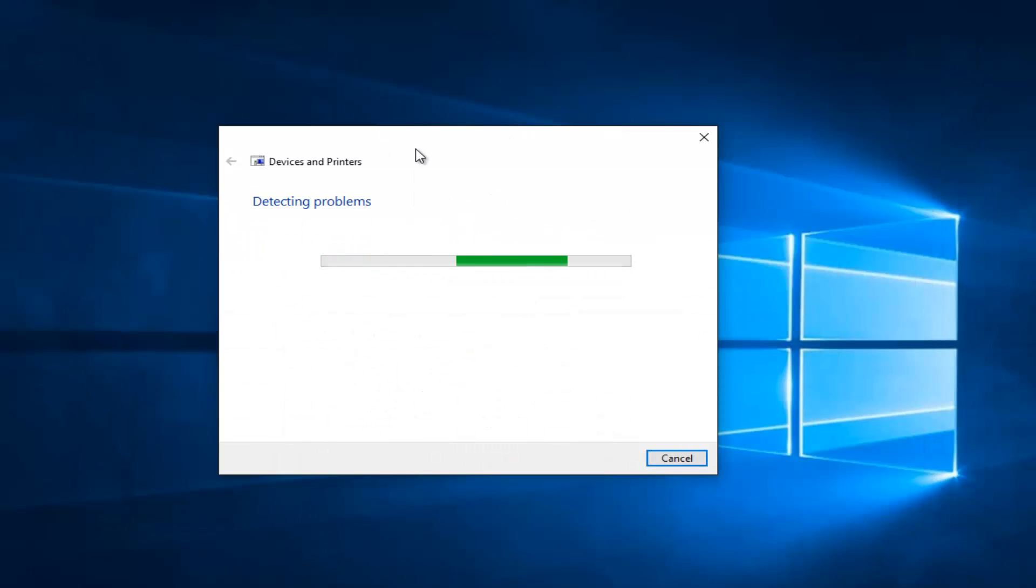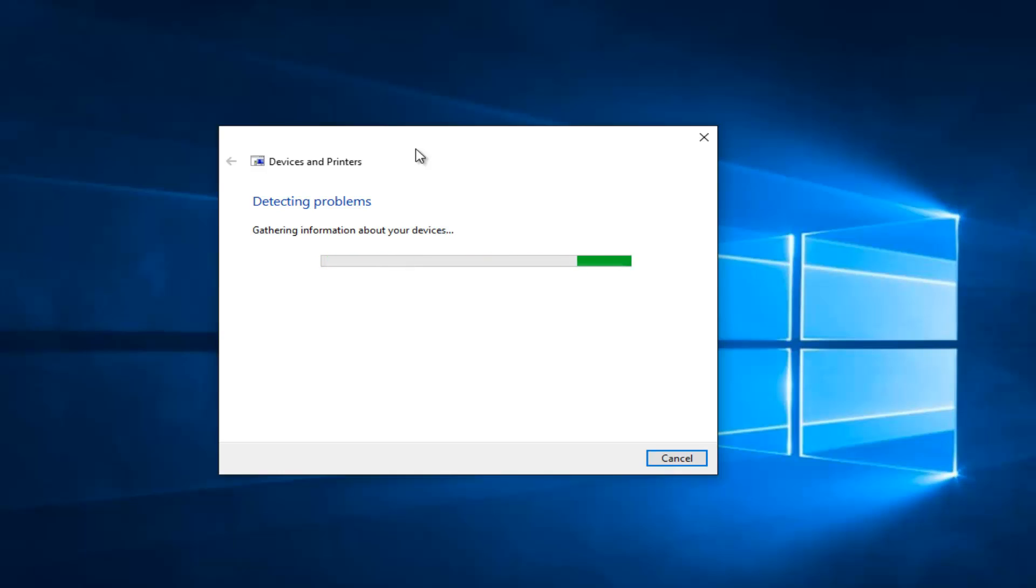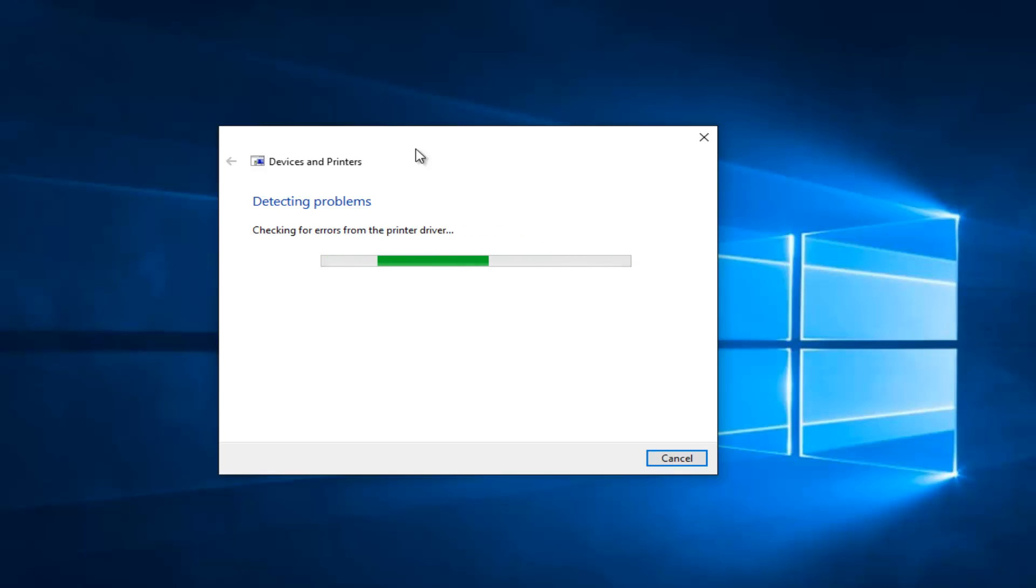And right now Windows will just scan for any issues. Again this is not a guaranteed fix but like I said it's a pretty good first step. So it's just going to scan for different types of errors that could be causing problems of our printer here.